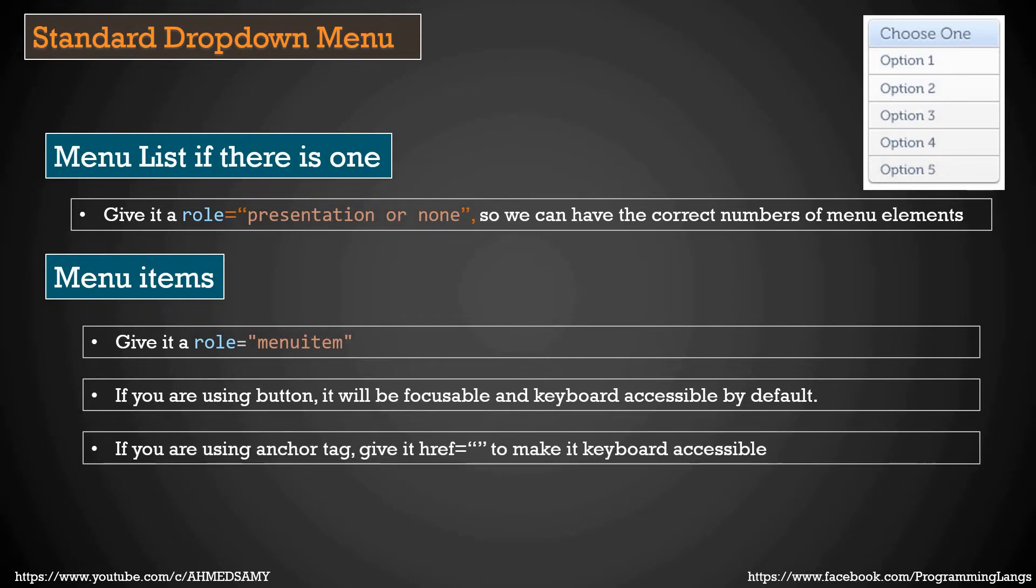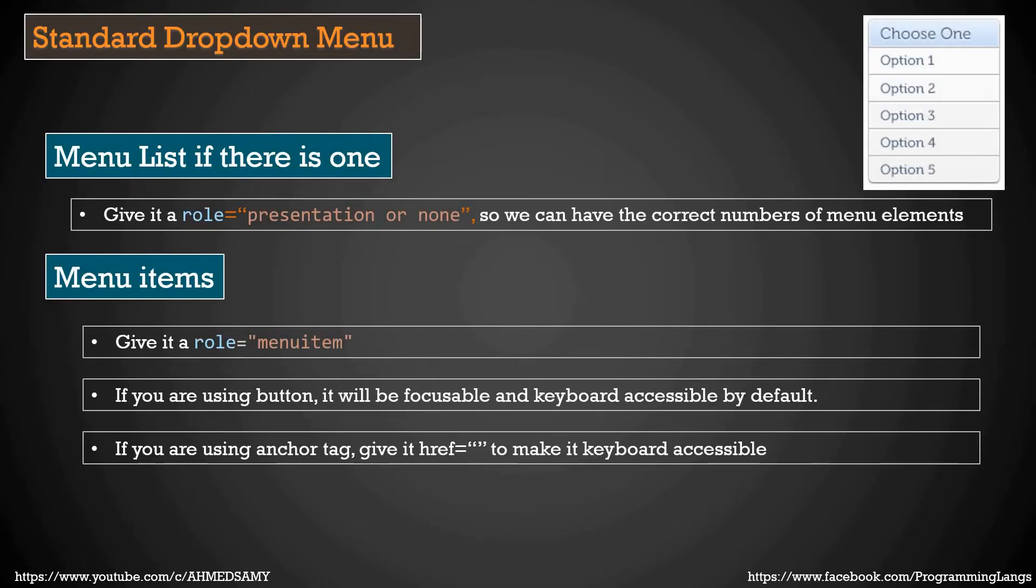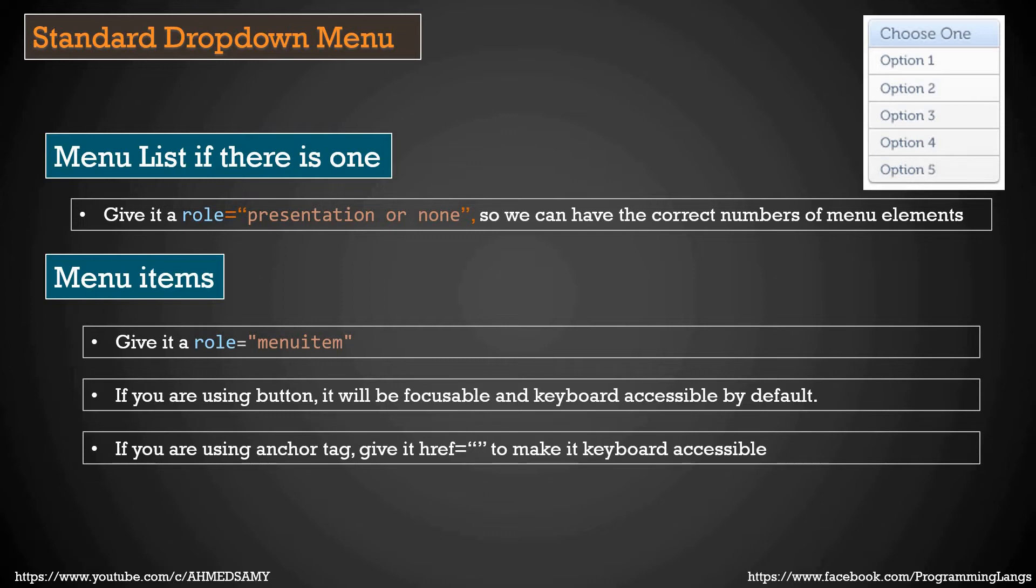Just in case if you use an anchor tag, you give it href empty. Remember that we spoke about the href empty, that it could reload your page. So you can give it the hashtag, and in href you can give it JavaScript:void(0) also to avoid this reloading page, and it will be keyboard accessible.